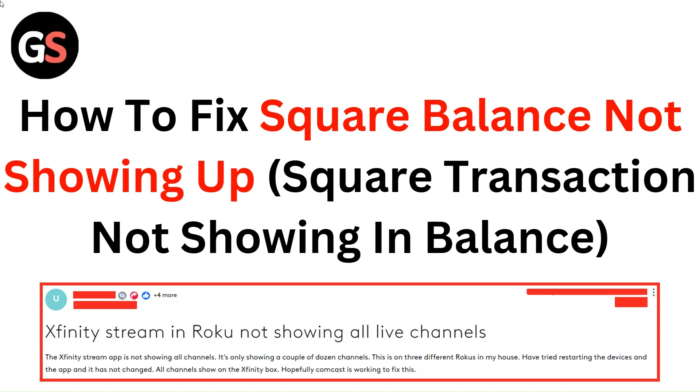Hello everyone. In this video, you are going to learn how to fix Square balance not showing up, and Square transactions not showing in balance.